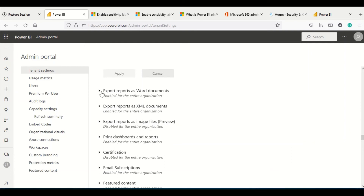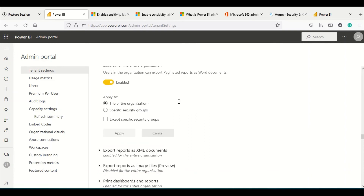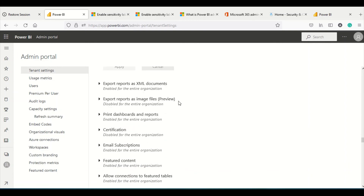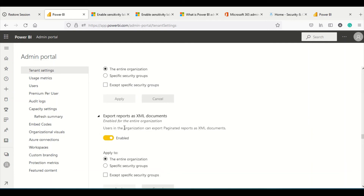Enable Export as Word Document is again for paginated reports. This setting allows users to export the paginated report into a Word file, where they can make certain modifications and then share it. Sensitivity labels should also apply to these exported reports when they come from labeled sources.